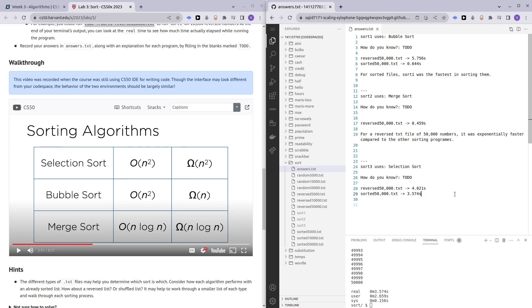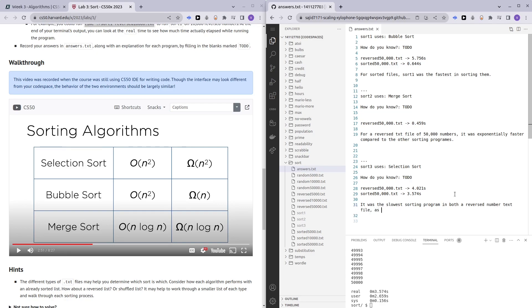And for selection sort, we can just say that the reason for choosing this is because it was the slowest sorting program in both a reversed number text file as well as a sorted text file. Hence, we can conclude that this is selection sort.